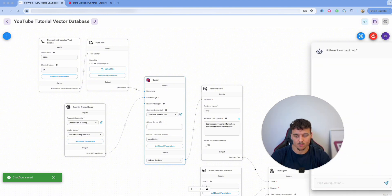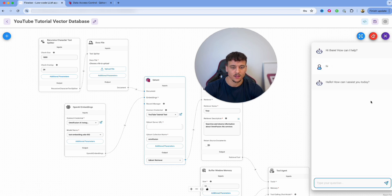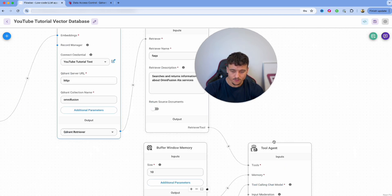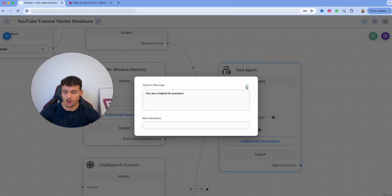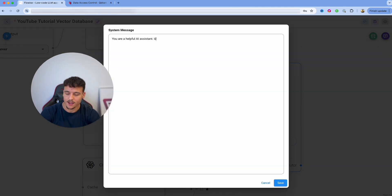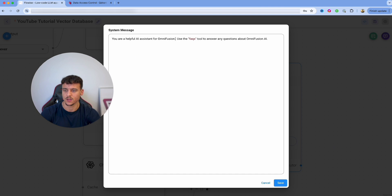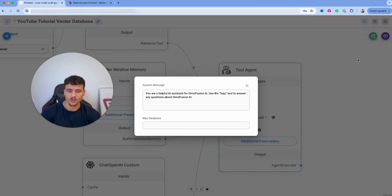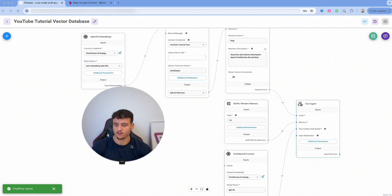Save the project and do a quick test of the chatbot — it responds with 'Hello, how can I assist you today?' We're going to give this Tool Agent a prompt. I'm going to say: 'Use the FAQs tool to answer any questions about OmniFusion AI. You are a helpful AI assistant for OmniFusion AI.' It's far from a perfect prompt, but it will serve the purpose for this video.